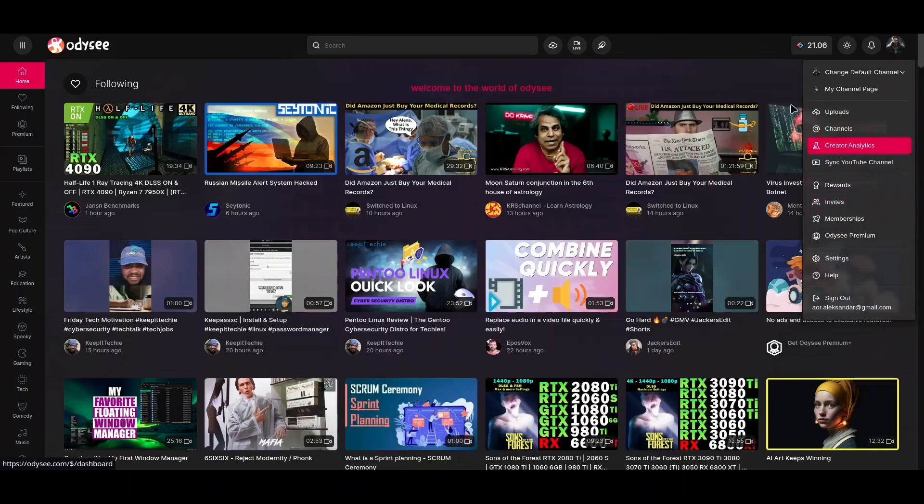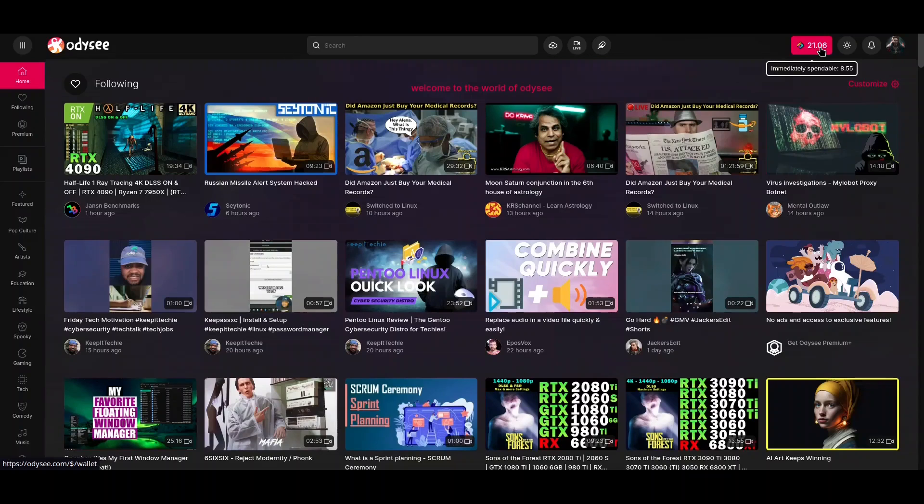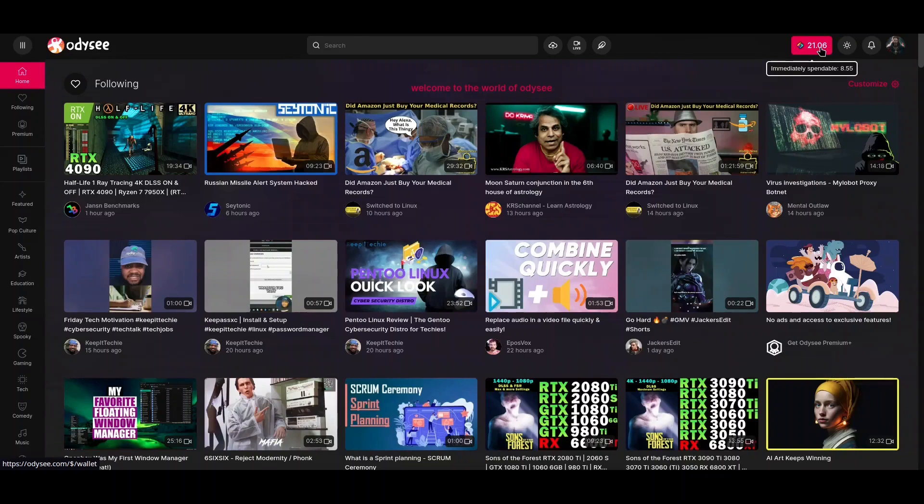But before all of that we have to discuss this number in here. So what this number actually means - what you have to know is that Odyssey is built atop of a Library network and Library blockchain, using Library credits as cryptocurrency for transactions. So whenever you publish your video or edit some video or reshare some video, you will have to pay small fee to a Library network. And not only that, whenever you publish some content you have to invest some money into that content. So as you see, I have 21.06 Library credits on my account, but only 8.55 is immediately spendable. What that means - rest of the money is invested into boosting my content.